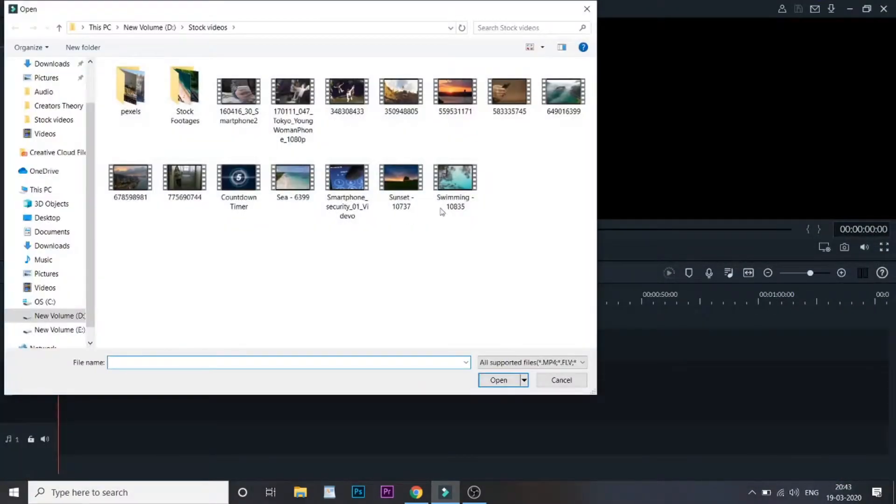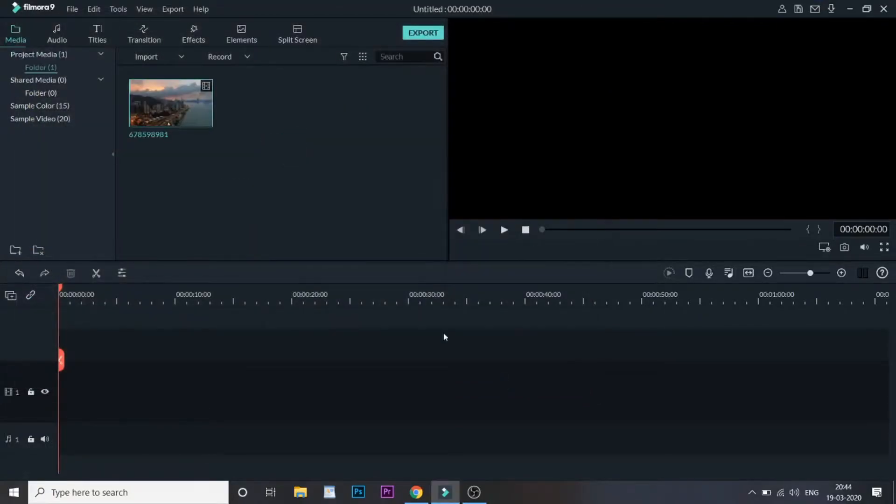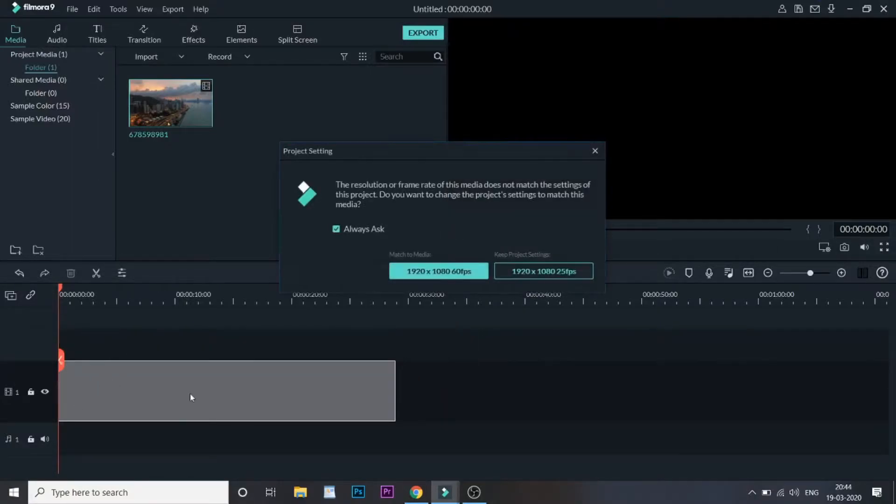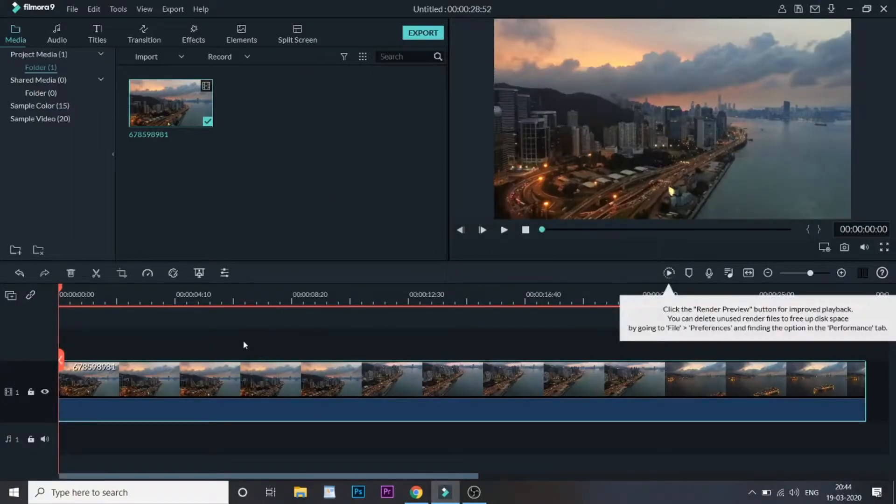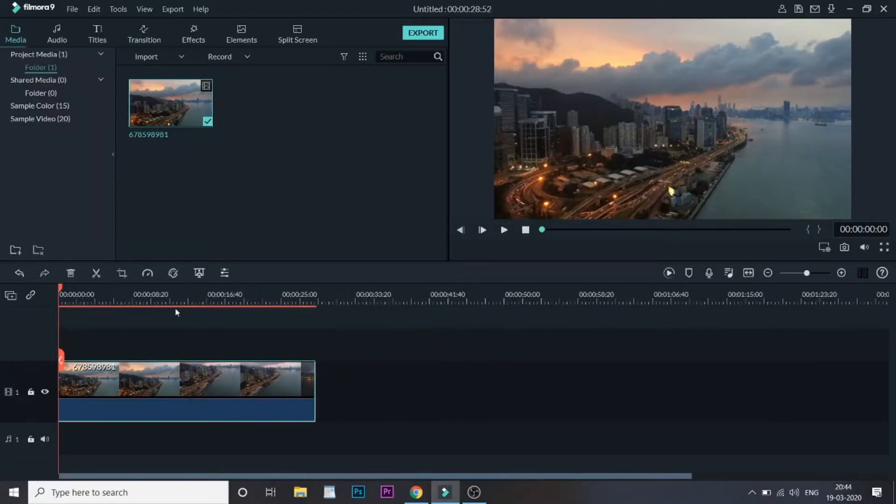Once you open Filmora, let me drag a video into the bin. Now let me drag it into the timeline. Let me match this video once the video is in the timeline.